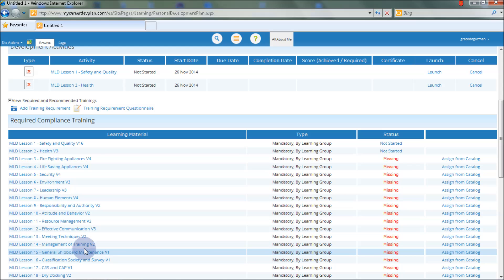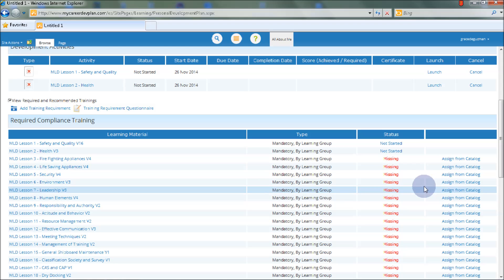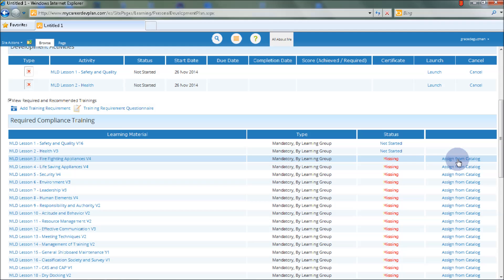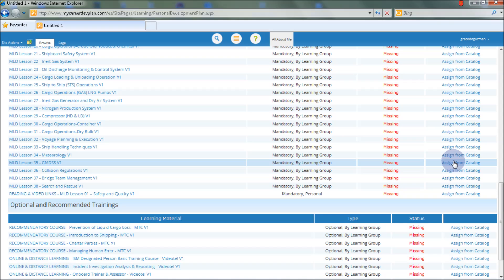As you can see, there is a word 'missing' here under Status. But when the officer or crew selects the Assign from Catalog button, the word missing will then disappear. These learning materials may eventually increase as new knowledge and information emerges.